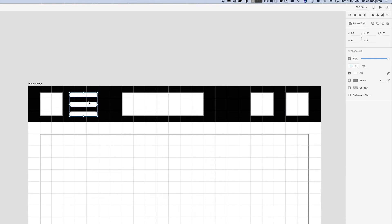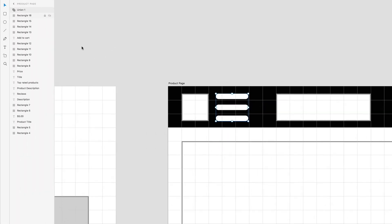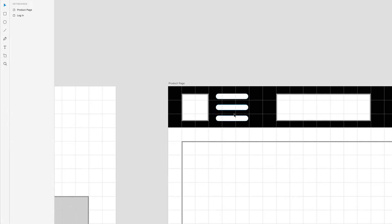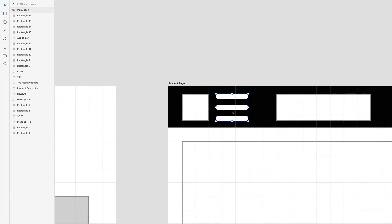If you want to combine this to be one object instead of these 3 here, you can use this Boolean effect. This is the Add button. So if I click here, what that does is it creates one little element. And I can just name this the menu icon. And now when I select one of these, it selects the entire thing.